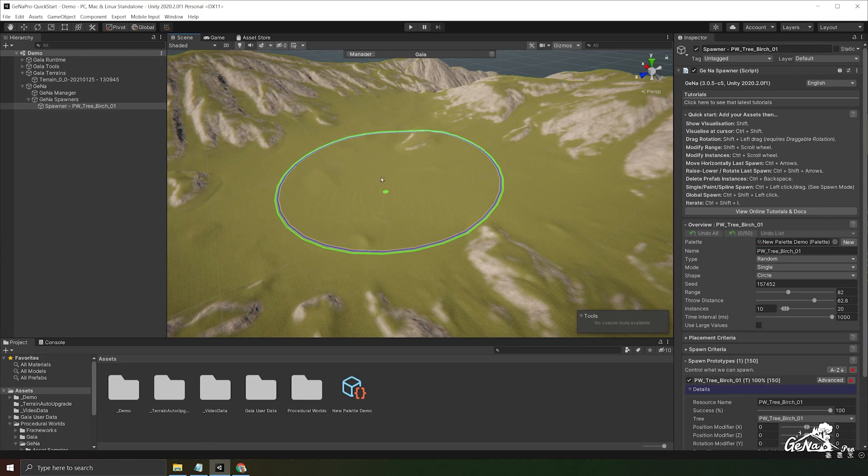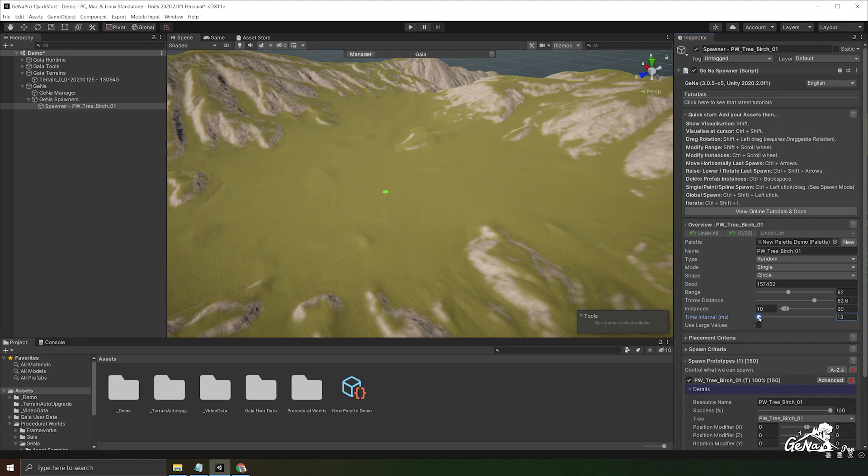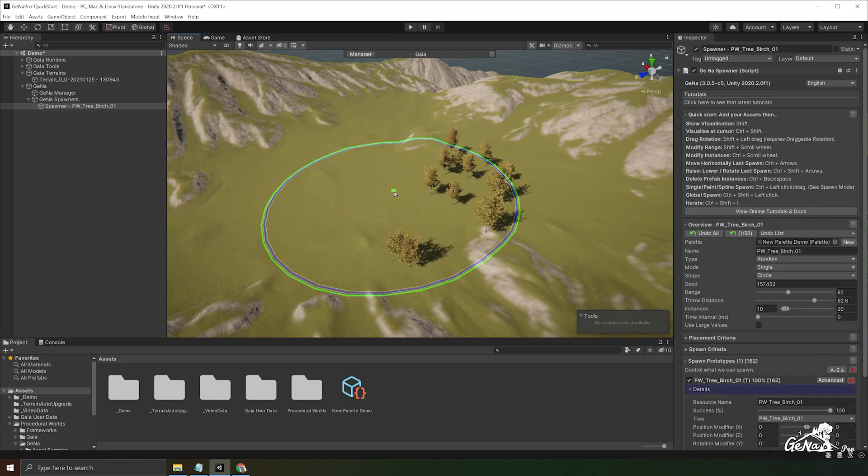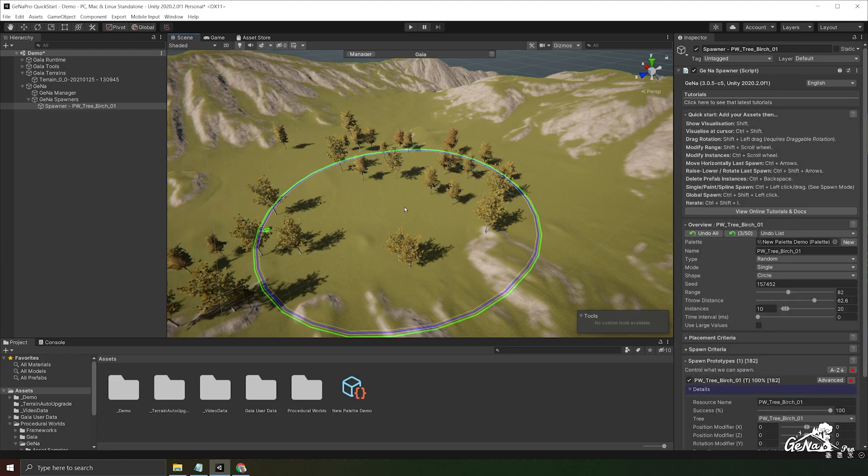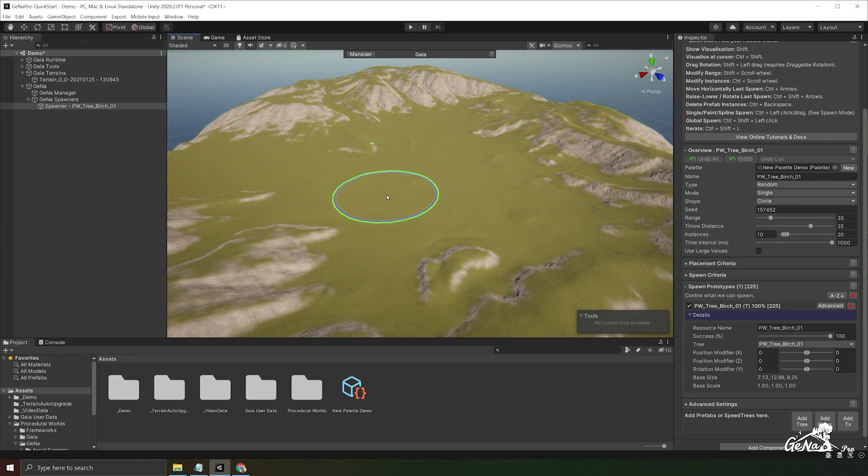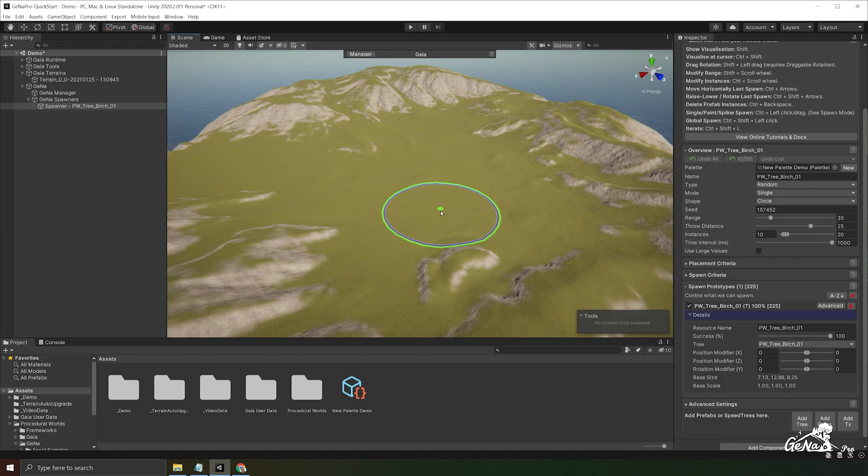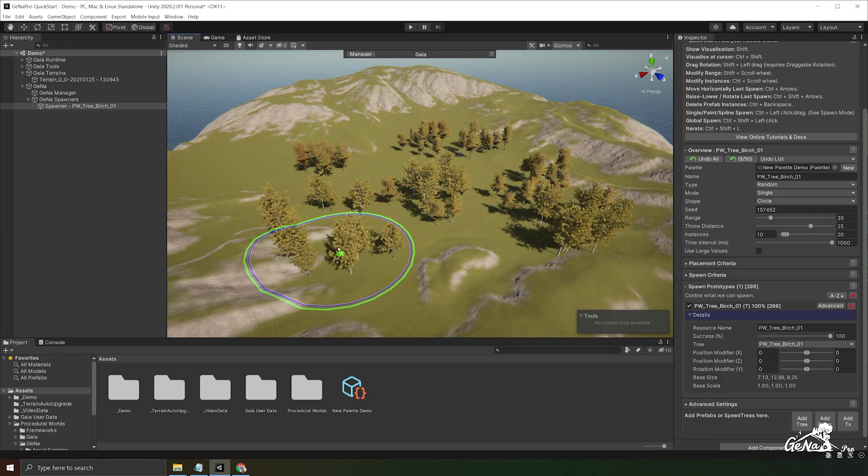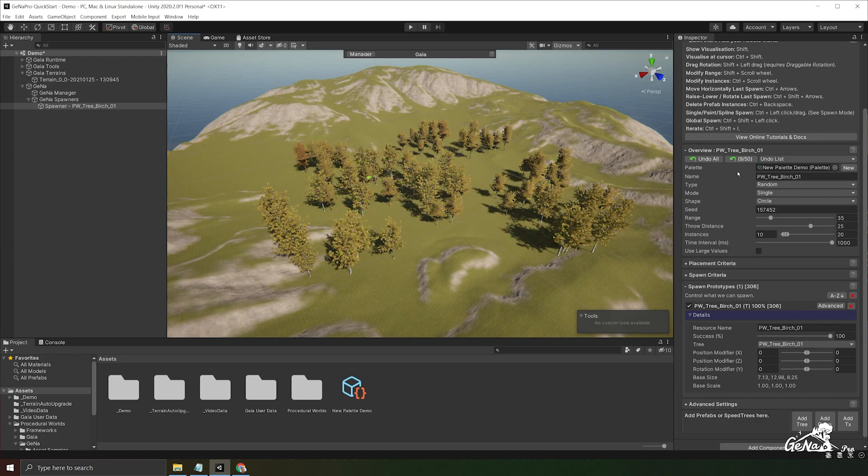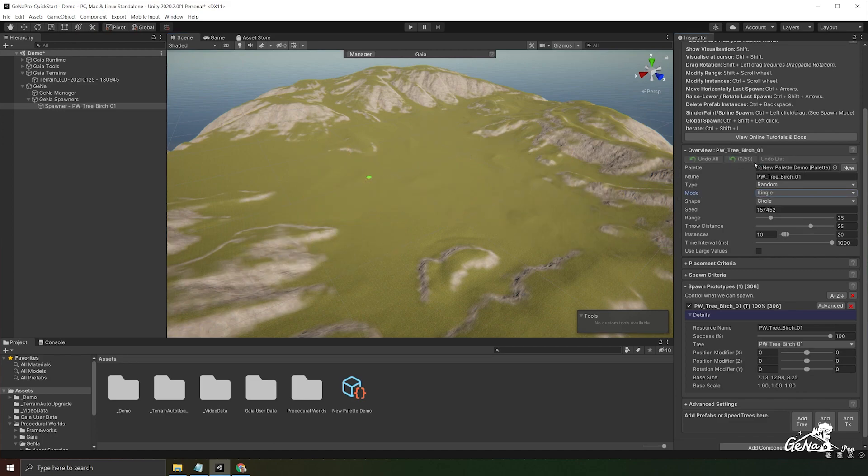You can also preview what the spawner is doing very closely by decreasing the time interval between spawns. There are different modes that you can use to spawn things. At the moment we're using the single spawn which is the default one. It's where you hold control and you can click around this terrain individually to spawn things.